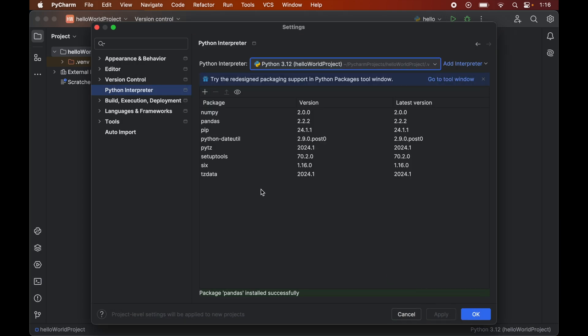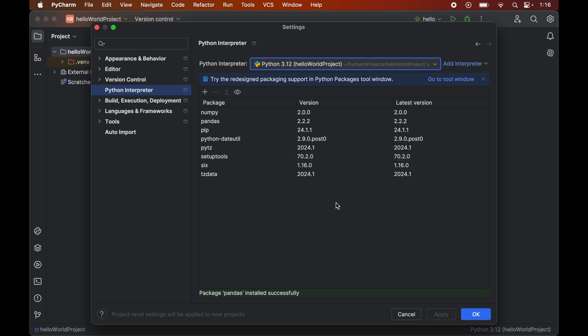Here we will see this pandas package and a couple of more packages which were not present earlier. These other libraries got installed automatically because these are the required ones for proper functioning of pandas. So now we will click on this OK.